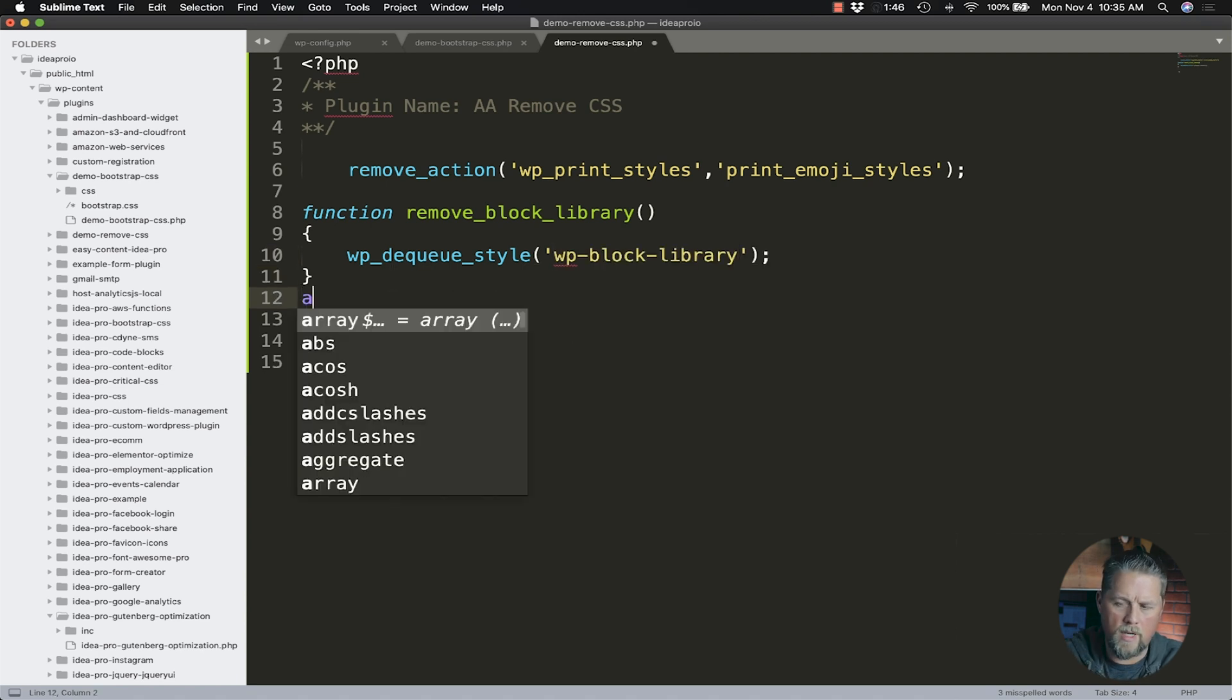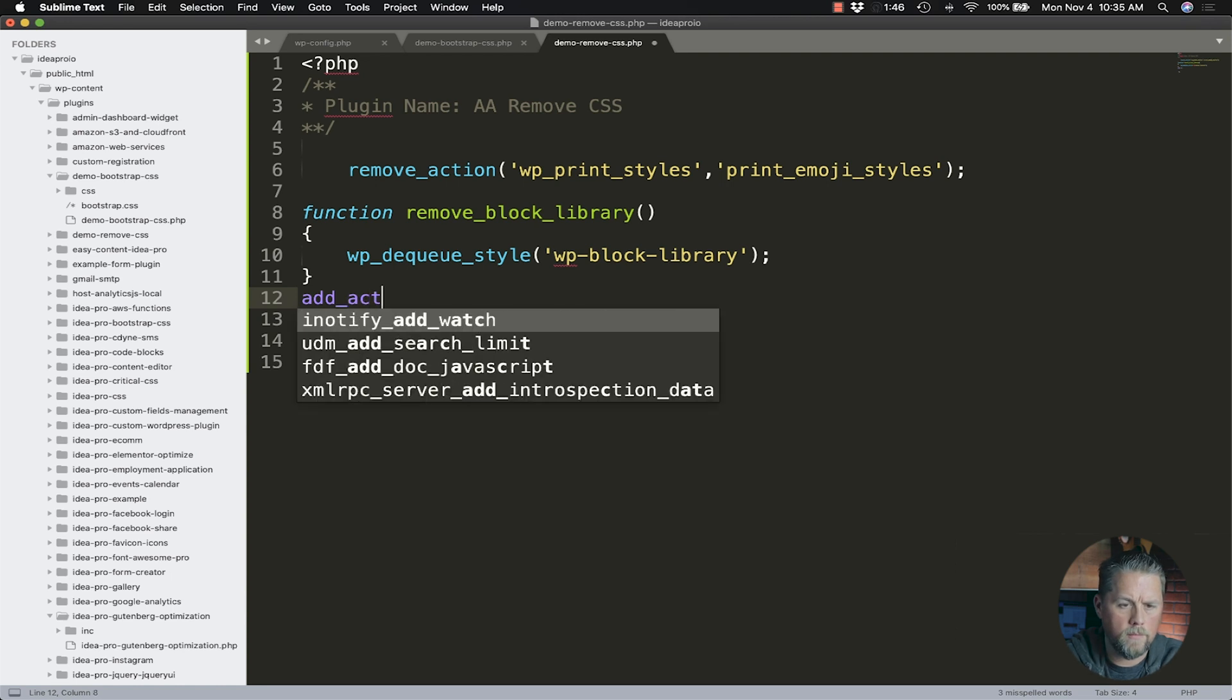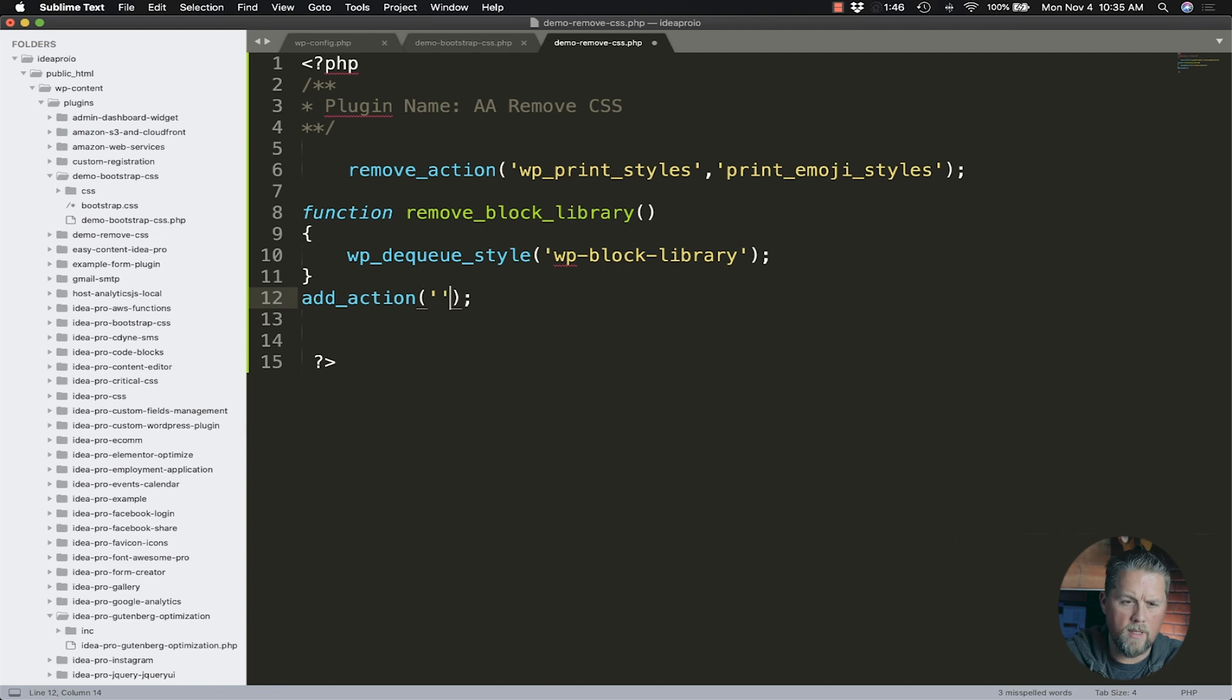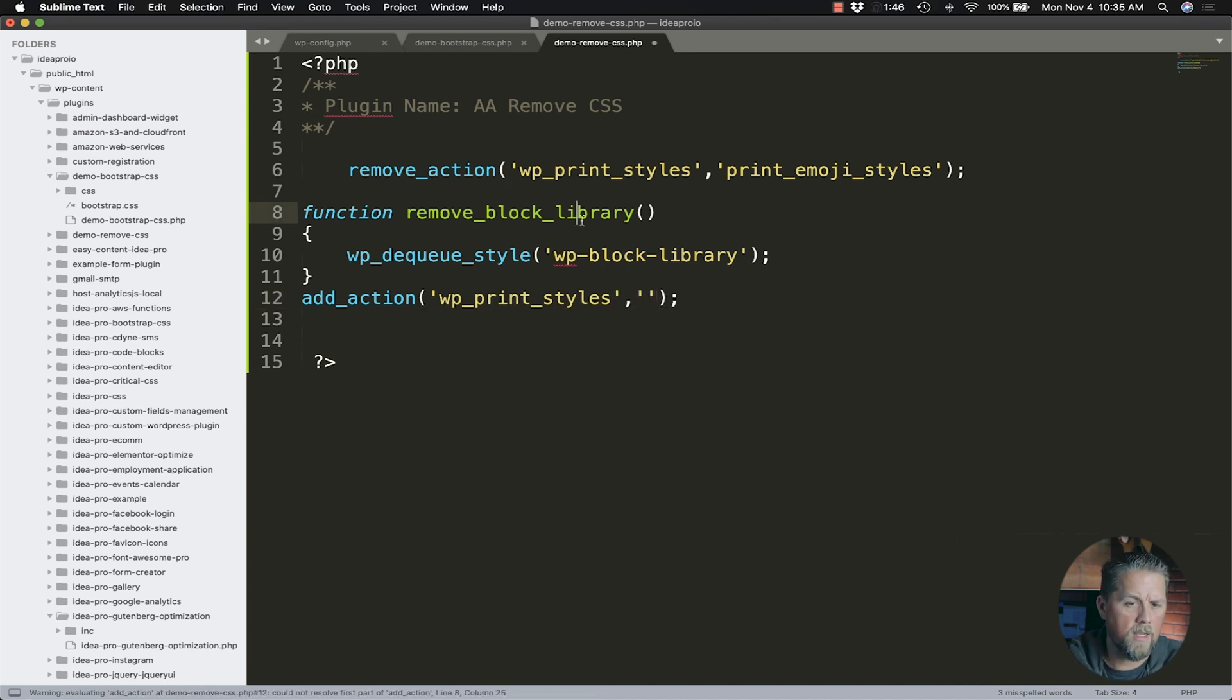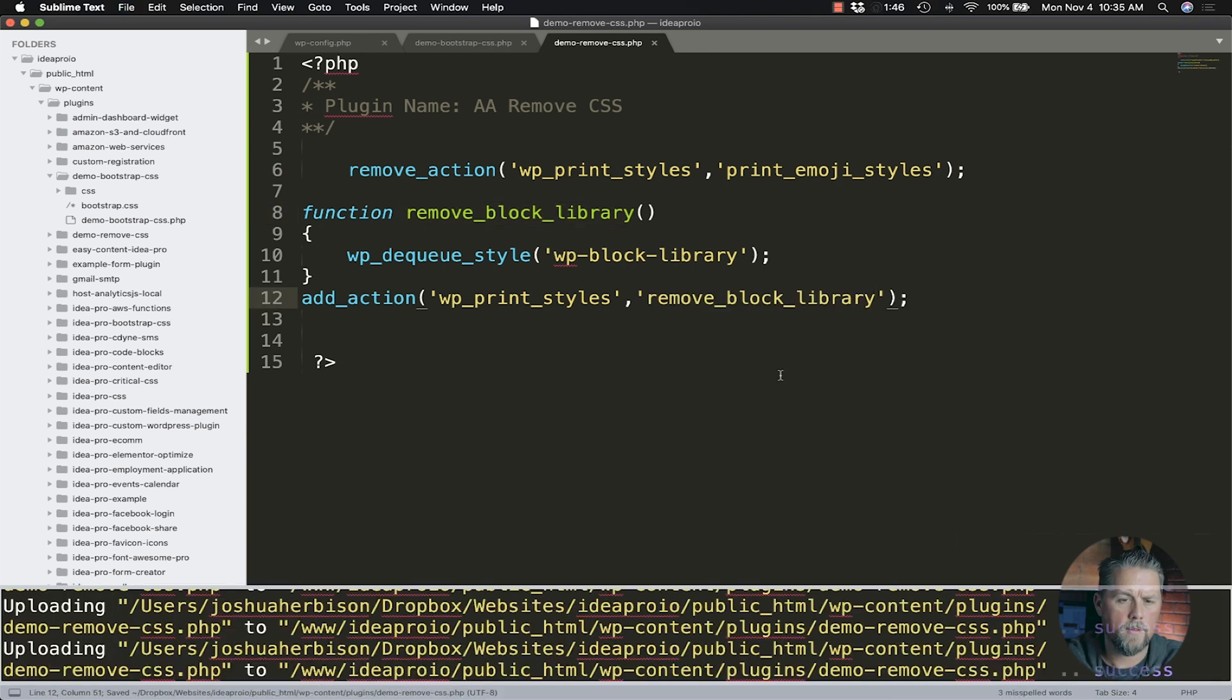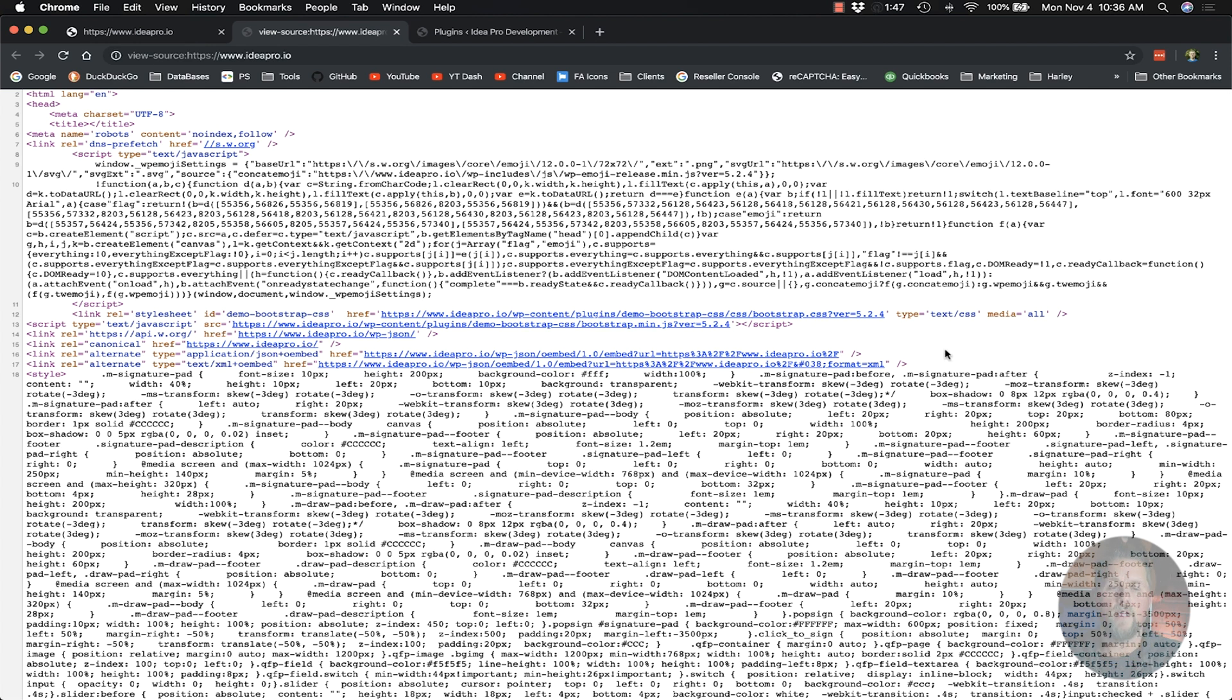Then here, we're going to do an add_action. It's going to be the same action as we used here: wp_enqueue_scripts. Then we're going to do our callback here: remove_block_library. Come back here and refresh. Now that block library CSS is no longer there.